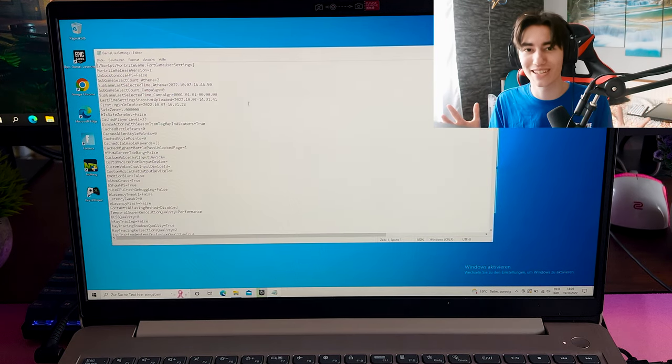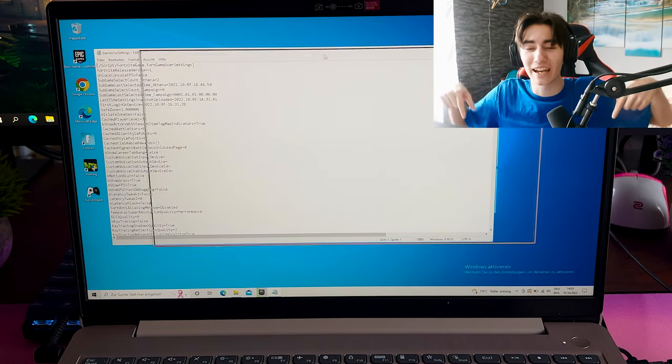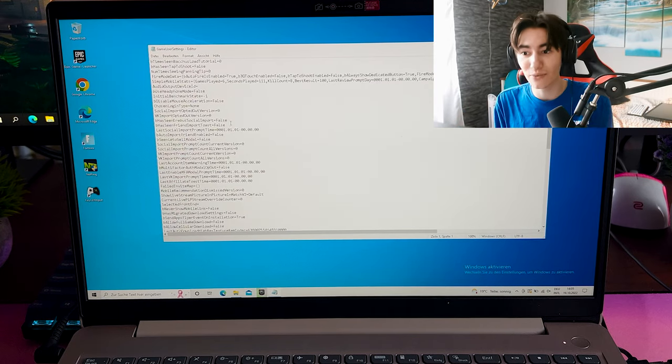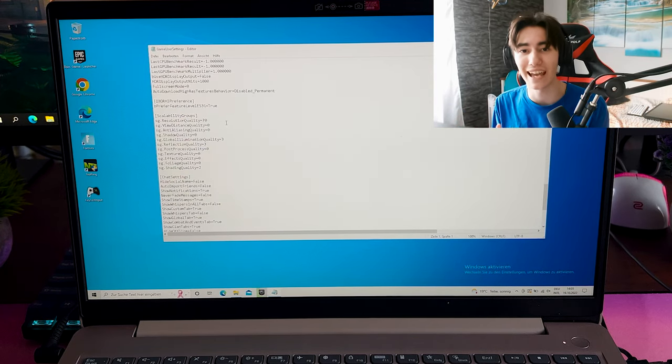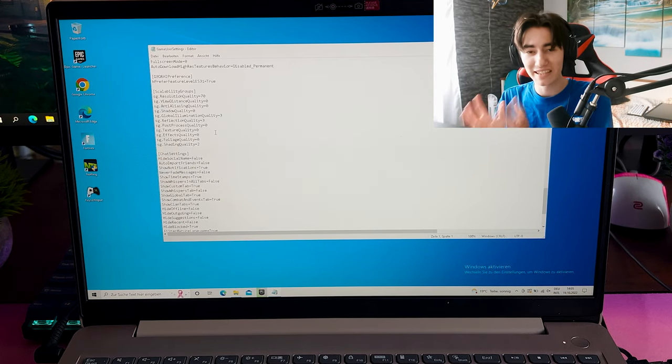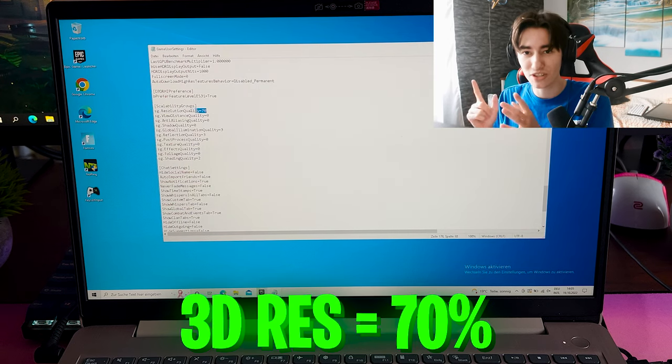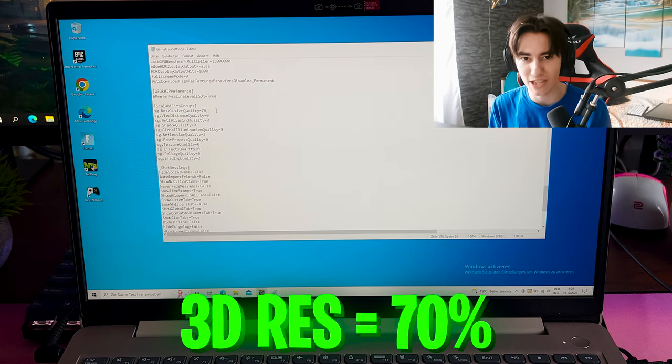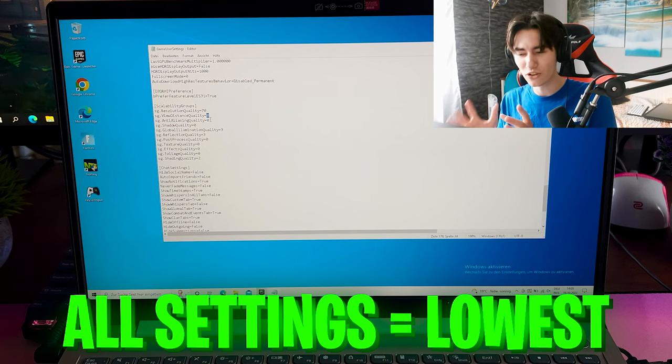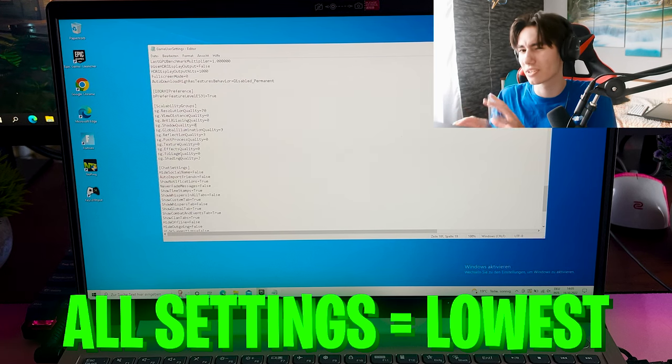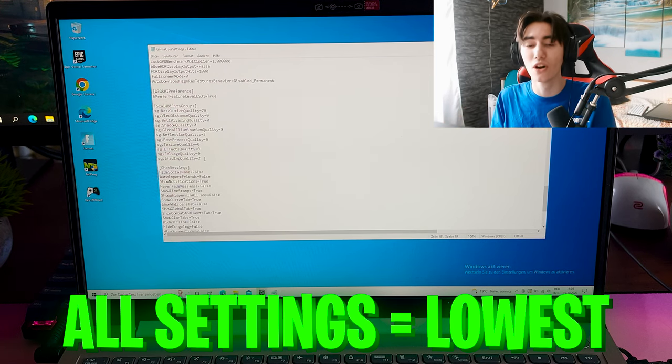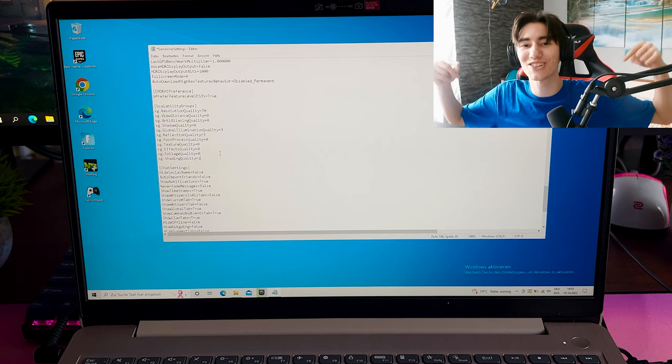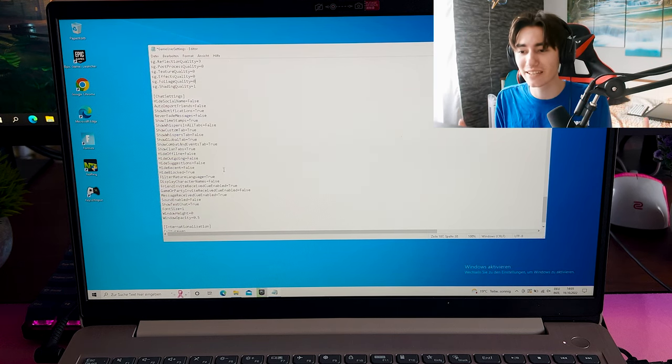Once we open our game user settings, first of all scroll all the way down because there are actually some graphics settings which you usually can't change in Fortnite itself. I first of all put my 3D resolution to 70% which is my opinion the sweet spot on a low end device. You're really not trying to go below that because otherwise your game is going to look horrible.